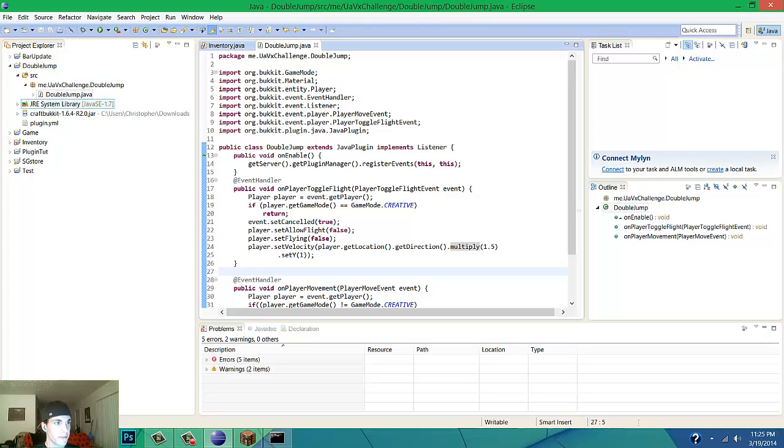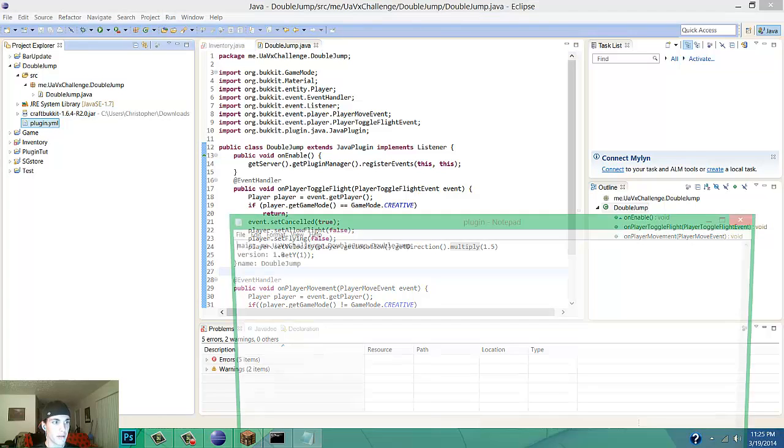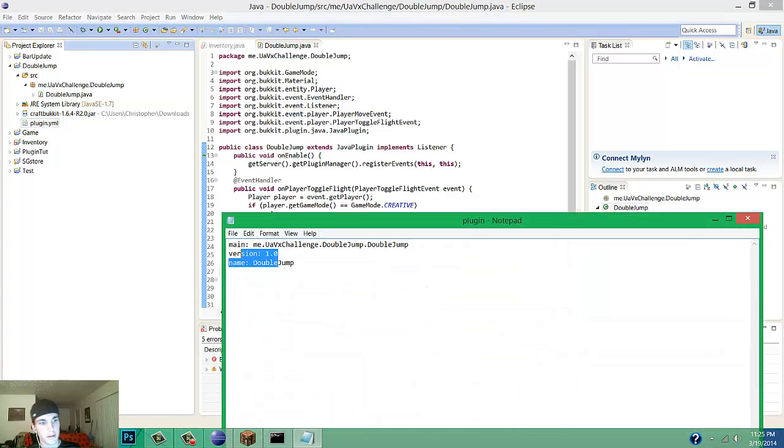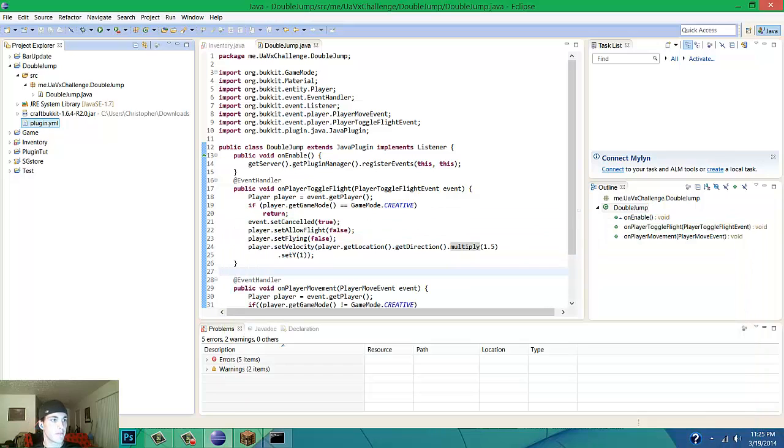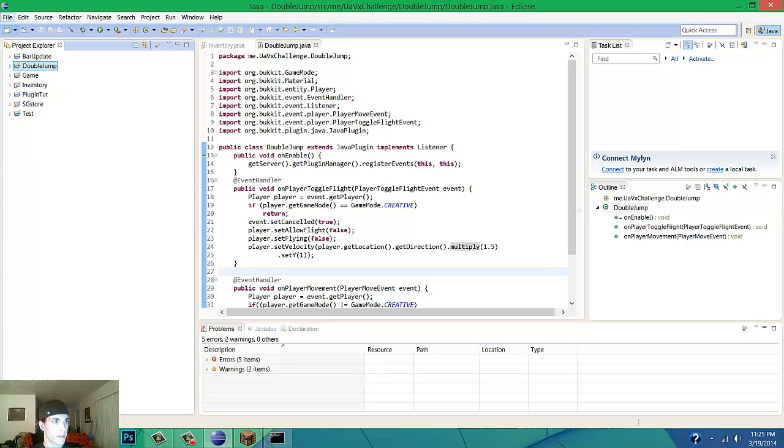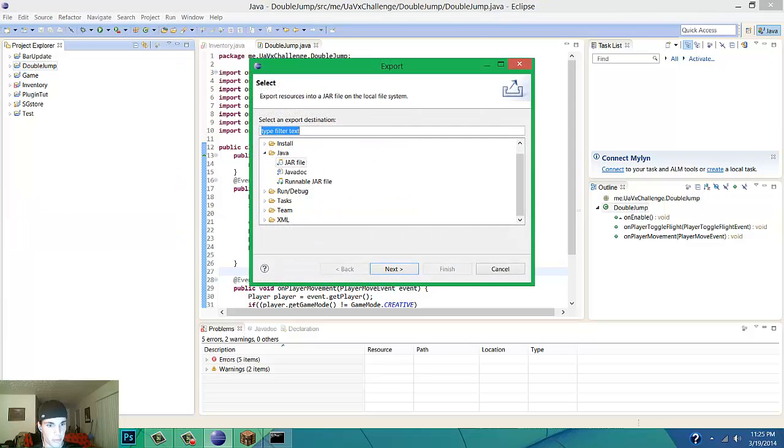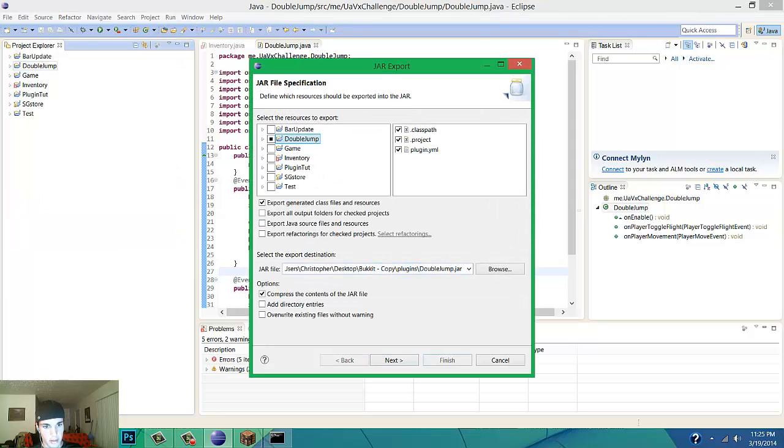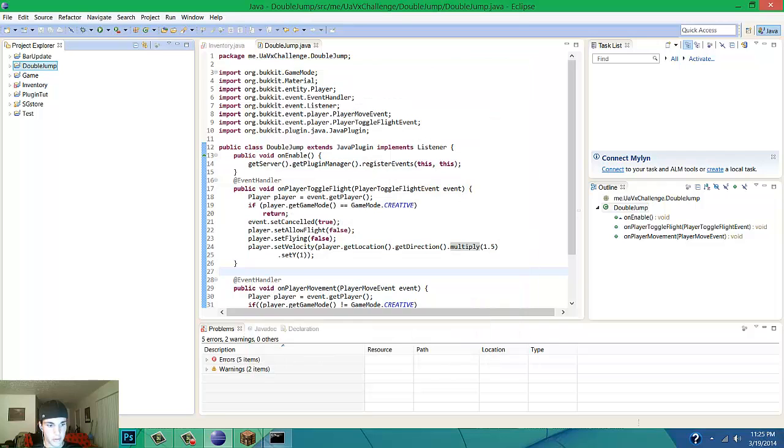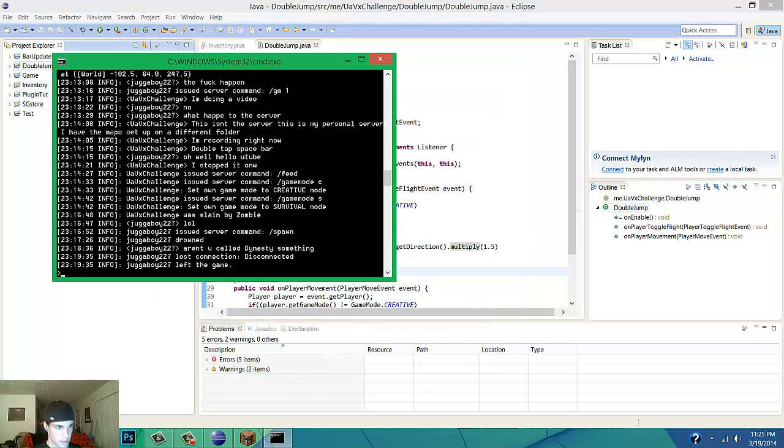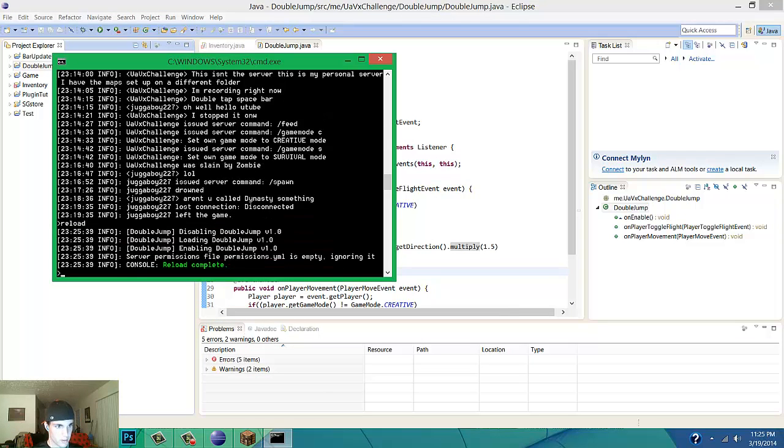Save it. Your plugin.yml file is short this time, that's all you need. After you get that, make sure you click on your folder, your plugin folder, file, export, next, finish, yes, and reload.